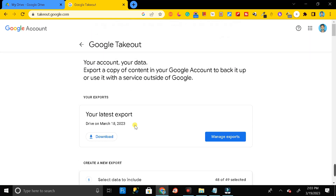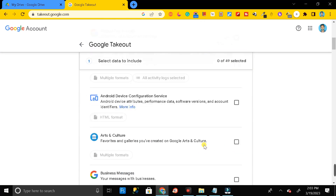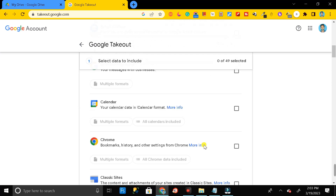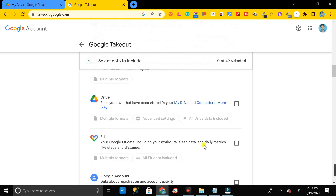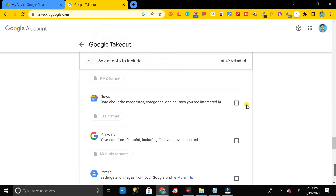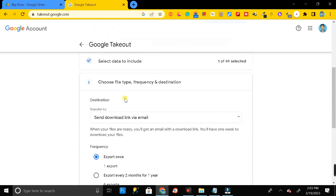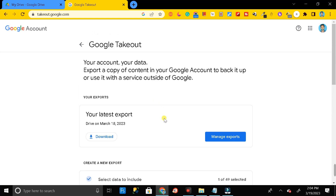Before selecting Google Drive, first click on the 'Deselect All' button. Then scroll down, find Google Drive, and click on its checkbox. Scroll down again and at the end you will see a 'Next Step' button — click on it.